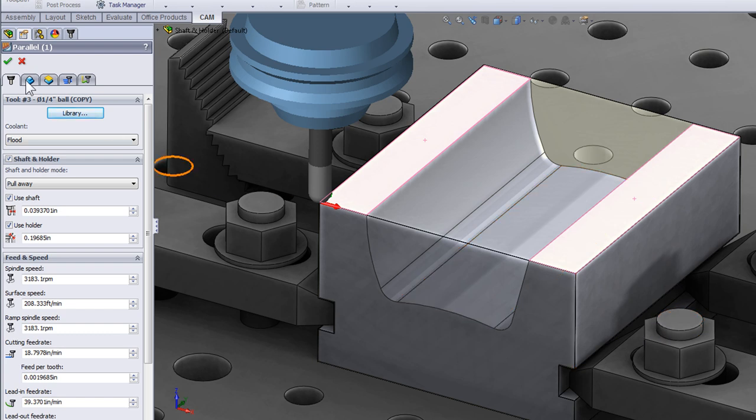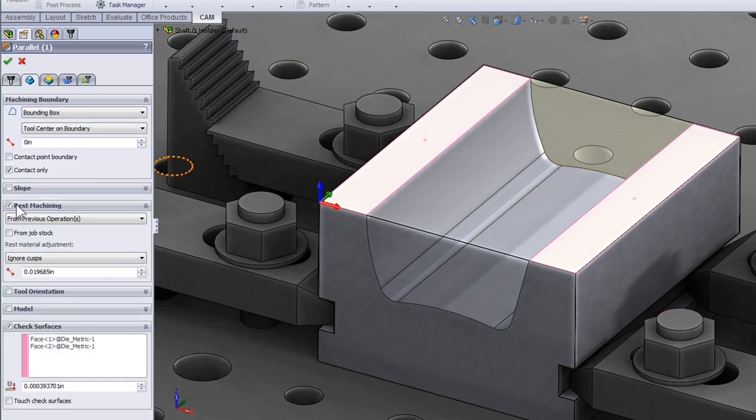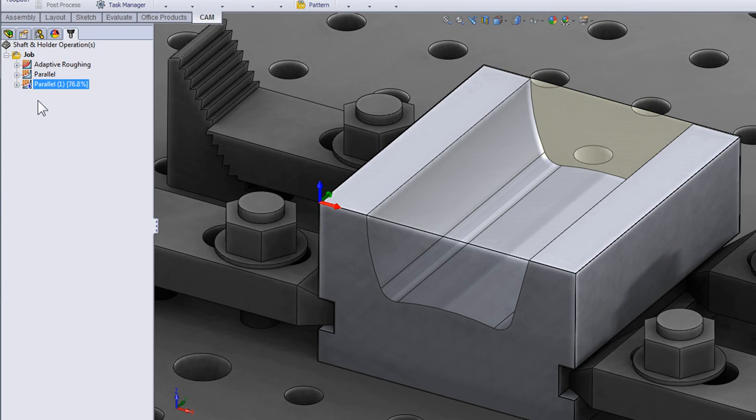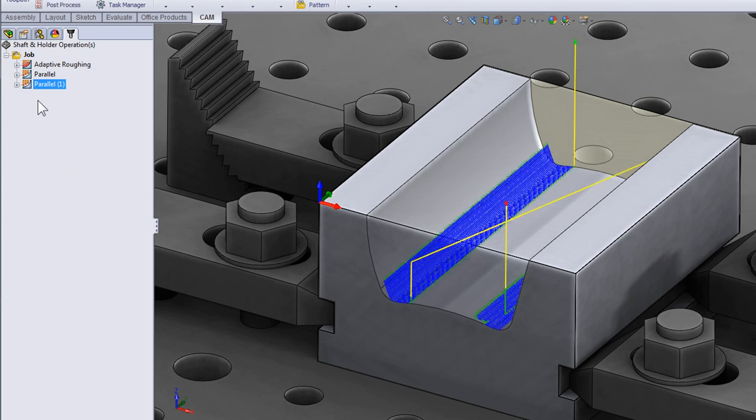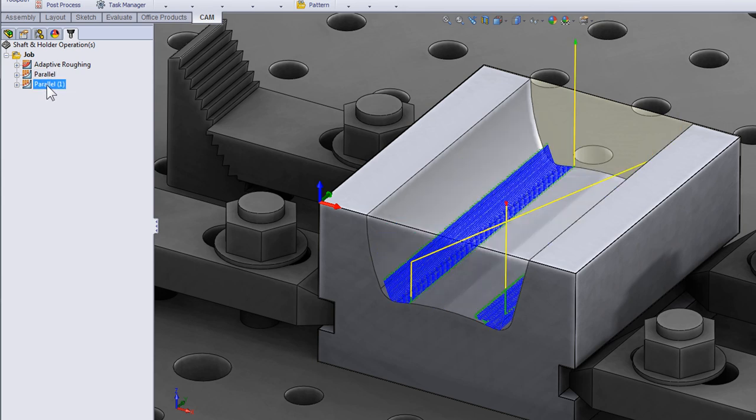So let's move on to the geometry tab and turn on rest machining. I can click OK and we have a clean operation that's just machining the areas that weren't machined on the previous tool path that pulled away.